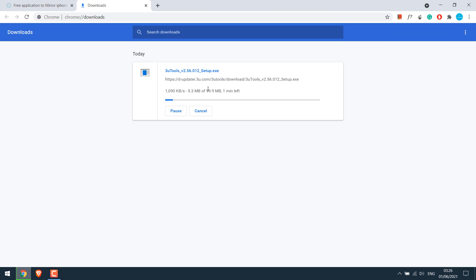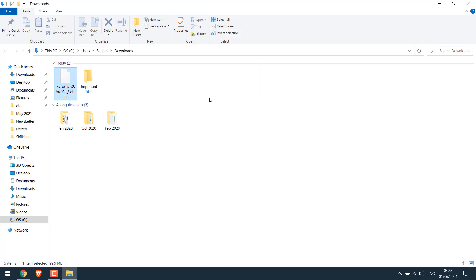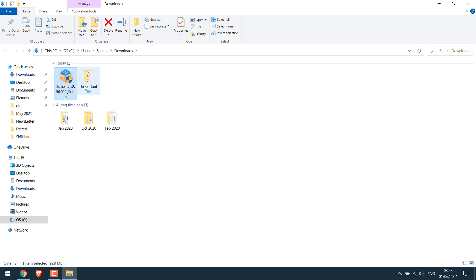The software size is about 100 MB. So the download has completed. Show in folder. Now let's install it.